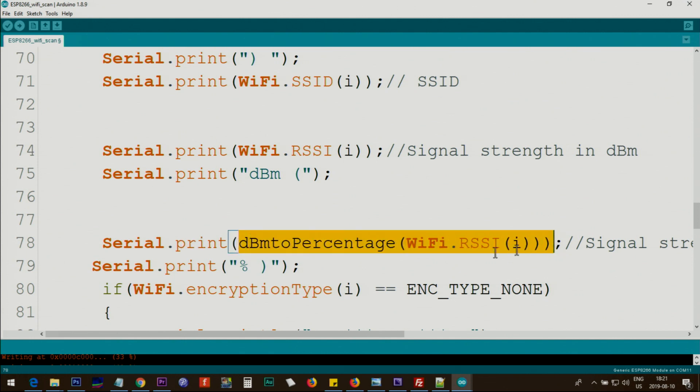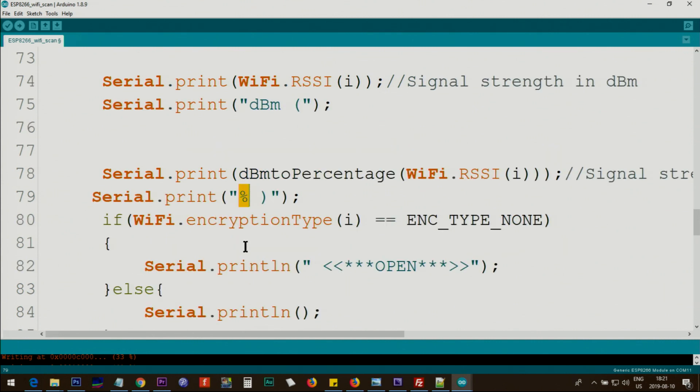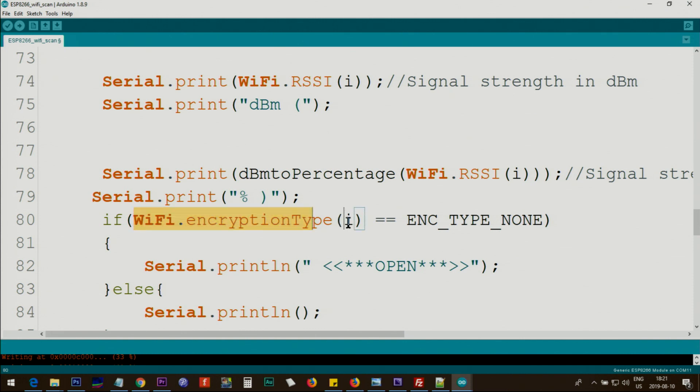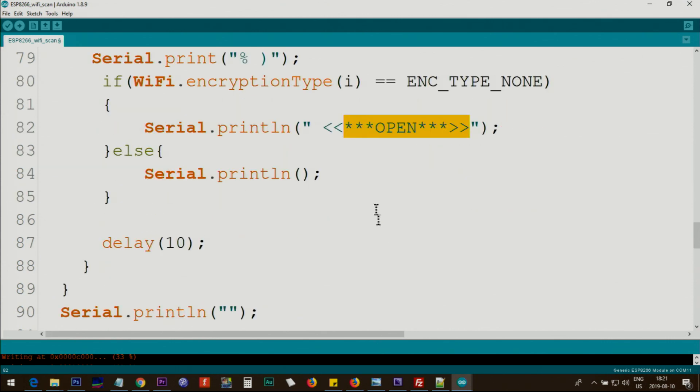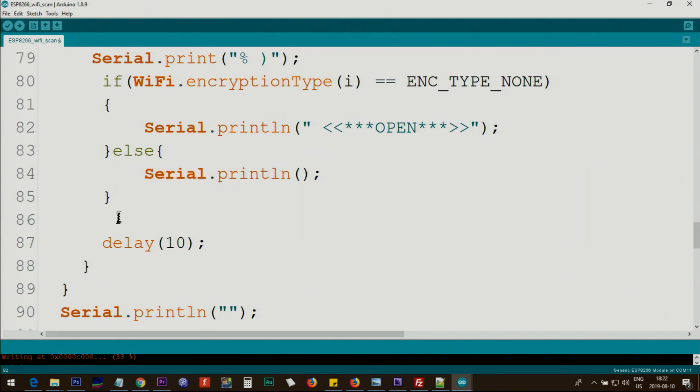We print the percent sign at the end of it. Then if the encryption type for this network is open, this is a constant from the code, then we print 'OPEN' to show us that this is open. Then we print new line and every 10 milliseconds the loop will go to the next when i equals 1, i equals 2, 3, and so forth.